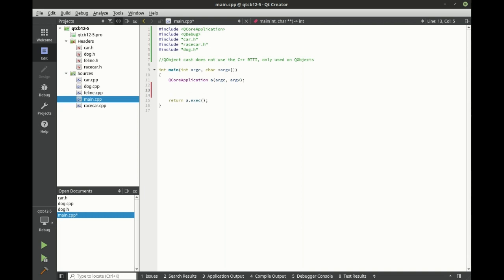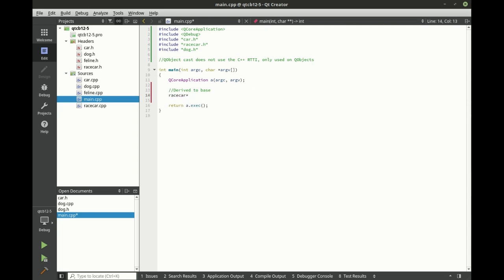And let's just do a derived to base. We're going to say race car pointer player one equals new race car.